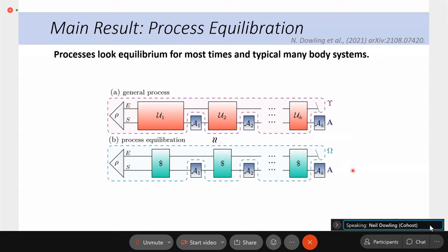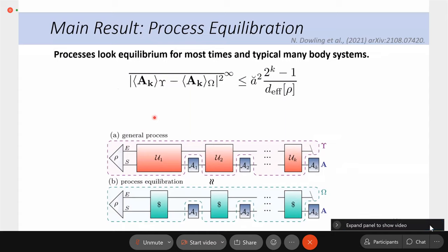Our main result says that processes look equilibrium for most times and for typically large many-body systems. More technically, the root-mean-square of the difference in multi-time expectation values measured on a process is close to that measured on the equilibrium process. In other words, the timing of the dynamics doesn't matter in a certain case. This is an infinite-time average, which is why we say for most times — it's an on-average statement. The brevet-A is a technical term less than or equal to one that scales with the operator norms of the individual instruments.